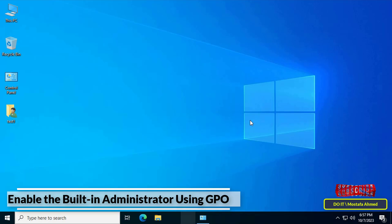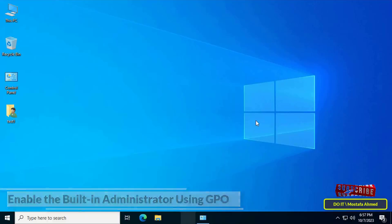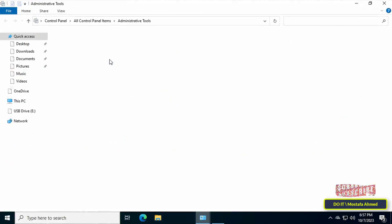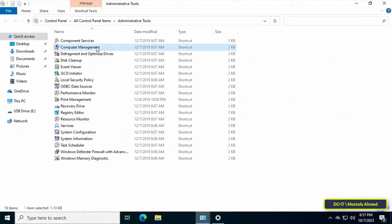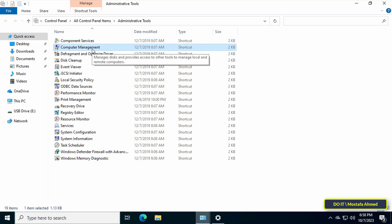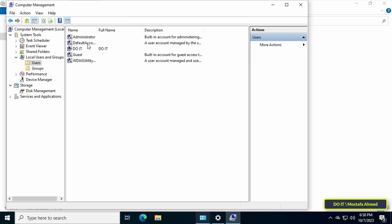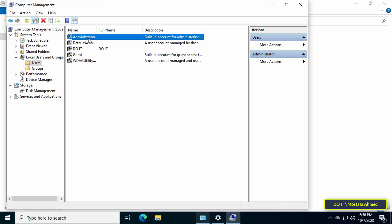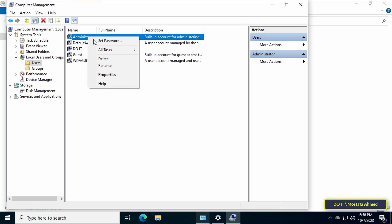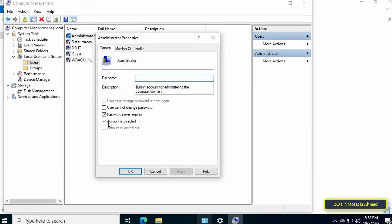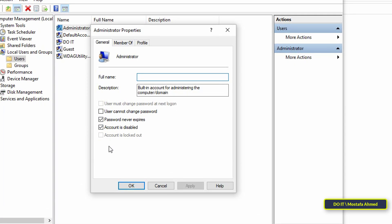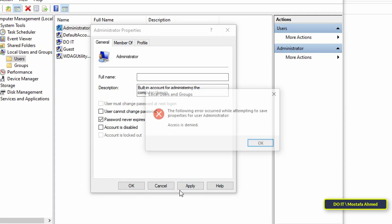If you want to check whether the administrator account is disabled or enabled, open Computer Management from the Control Panel. From the Computer Management window, click on Local Users and Groups on the left side — you will find that the administrator account is disabled.